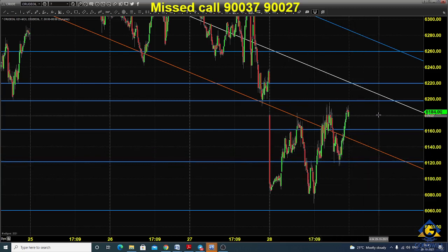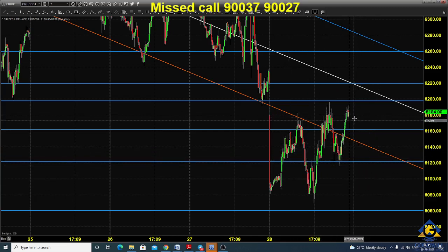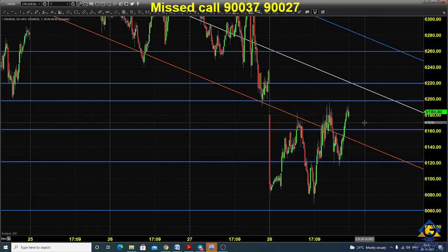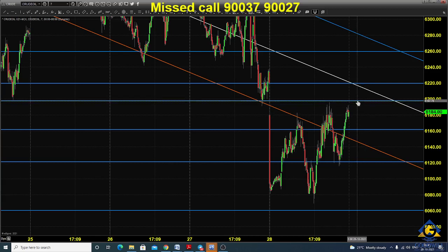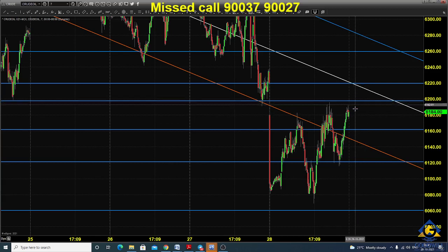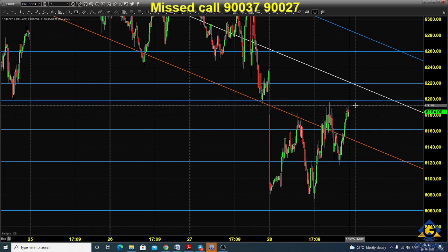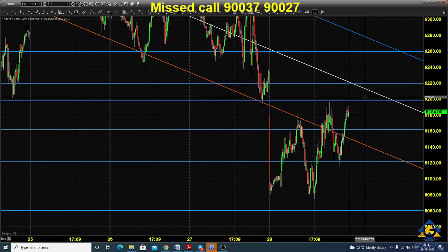Today it is expected to open somewhere near or around 6180. The price opening for today is going to be very important. We need to see if the price is going to open below 6200. If it opens below 6200, we need to go for selling, placing a stop at 6240.